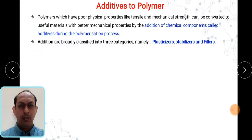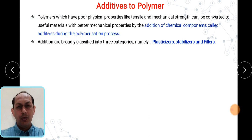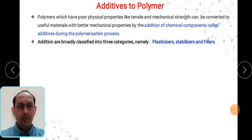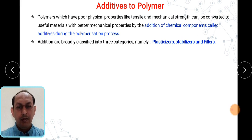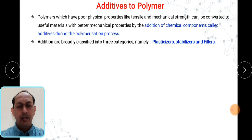Let us see what are basically polymers. As we know, these are the macromolecules and they contain the repeated units of monomers. Polymers have a number of applications in various different areas. When you want to have very good applicability of a particular polymer, you need to add some material which can increase their properties in terms of different aspects.